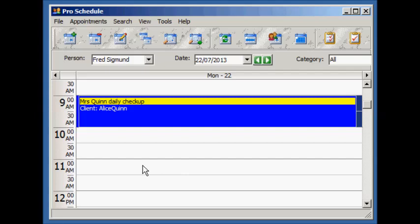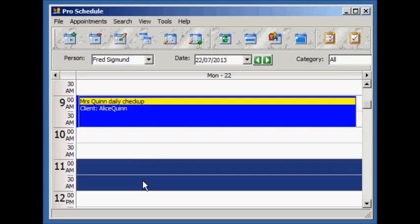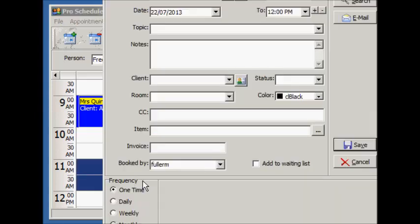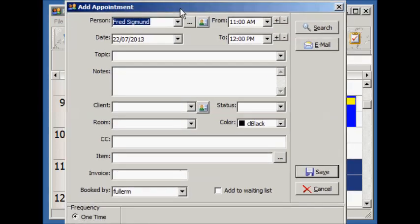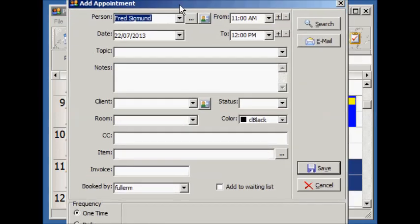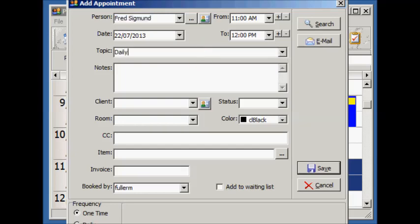Let's create another appointment just a little below the first one. We're going to use a daily frequency so it repeats every weekday.